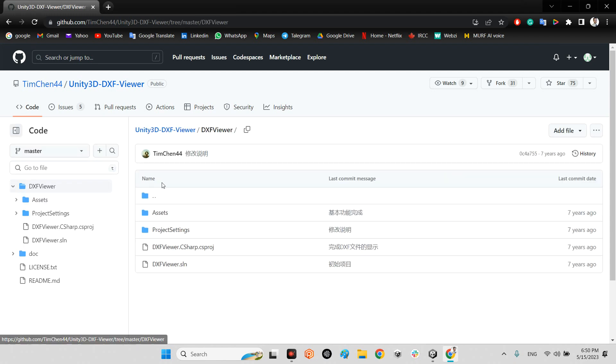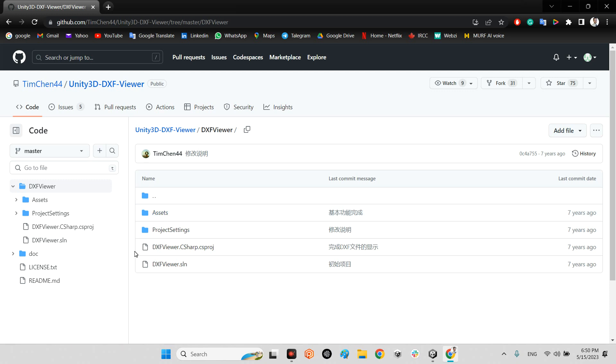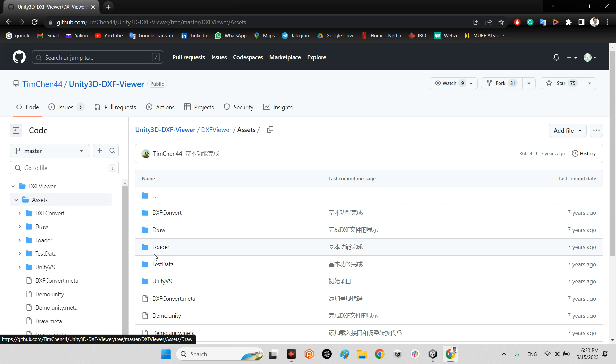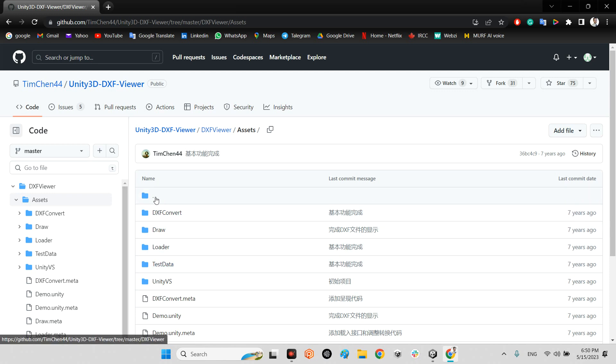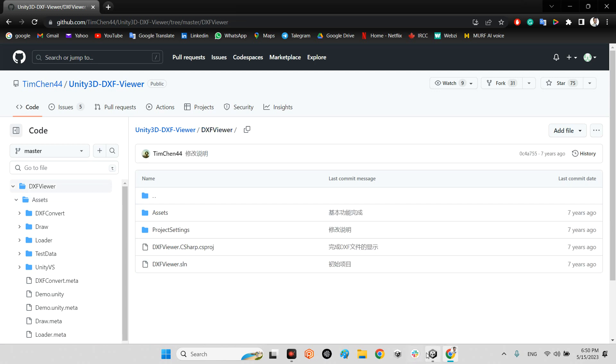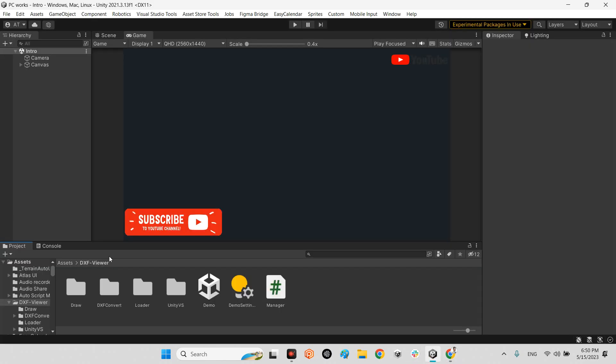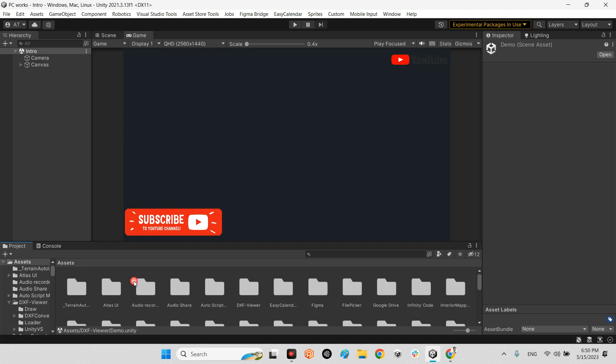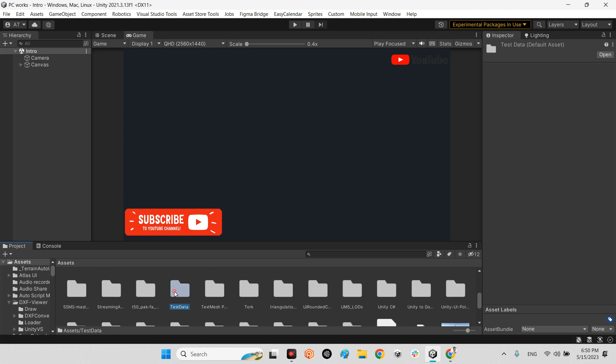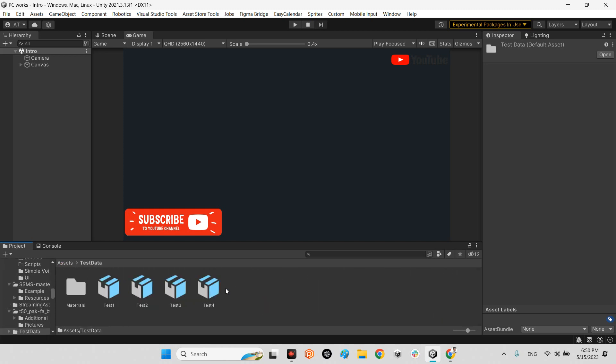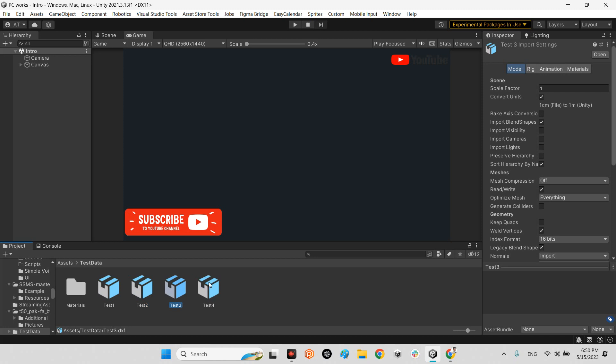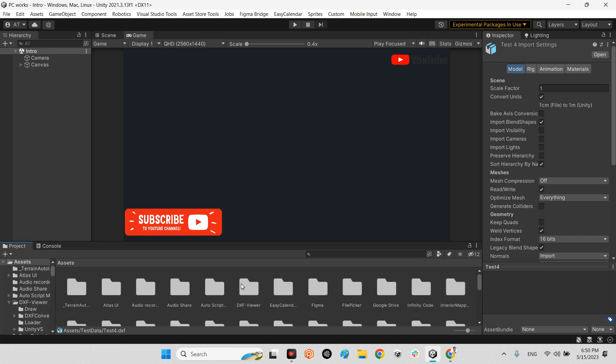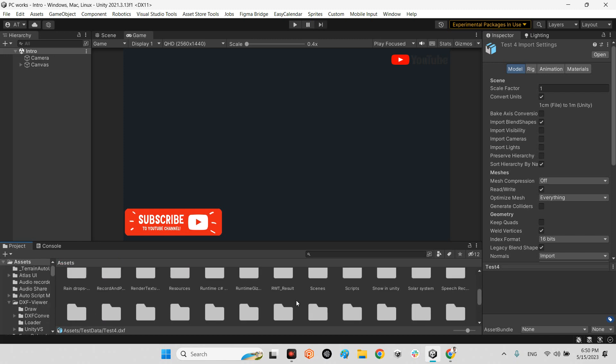After that, you just need to import the assets folder inside your assets project. But make sure the test data has to be outside this folder in your main assets folder. I already imported this scene DXF viewer which has demo, and I put test data here which has four different DXF files: test1, test2, test3, test4, and we can import them together.